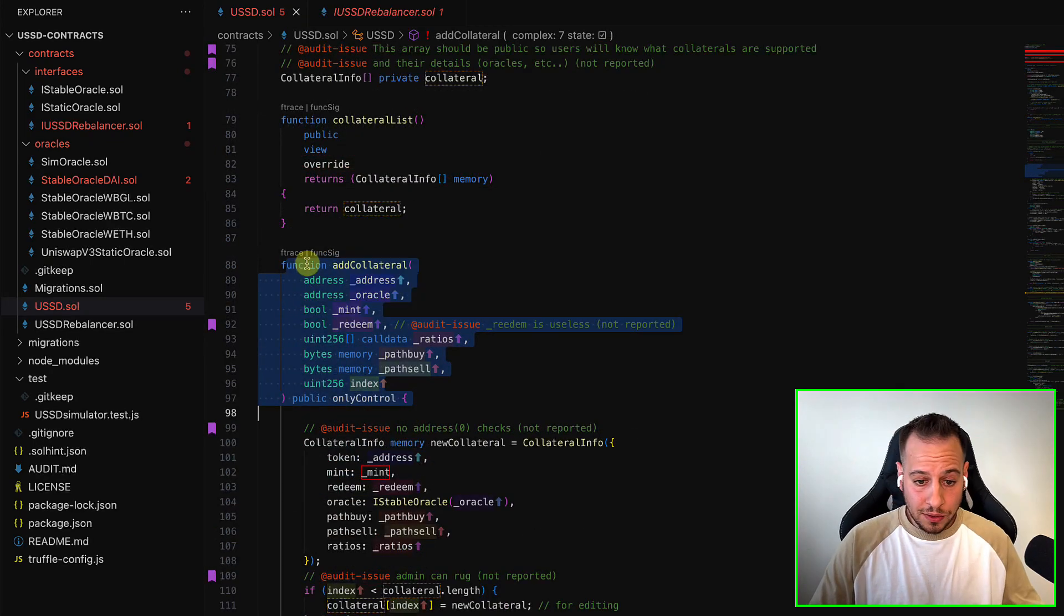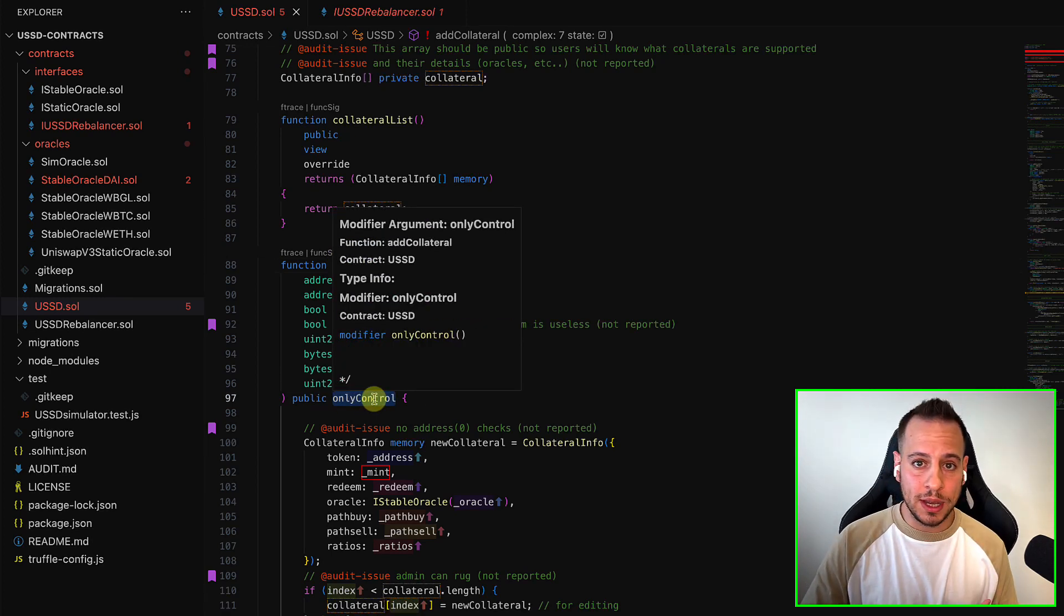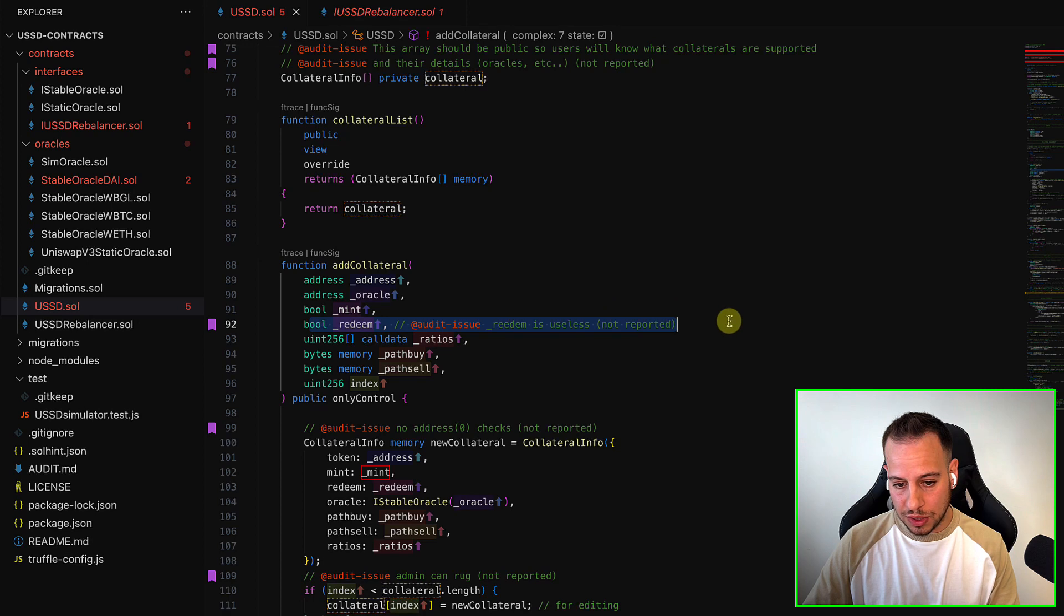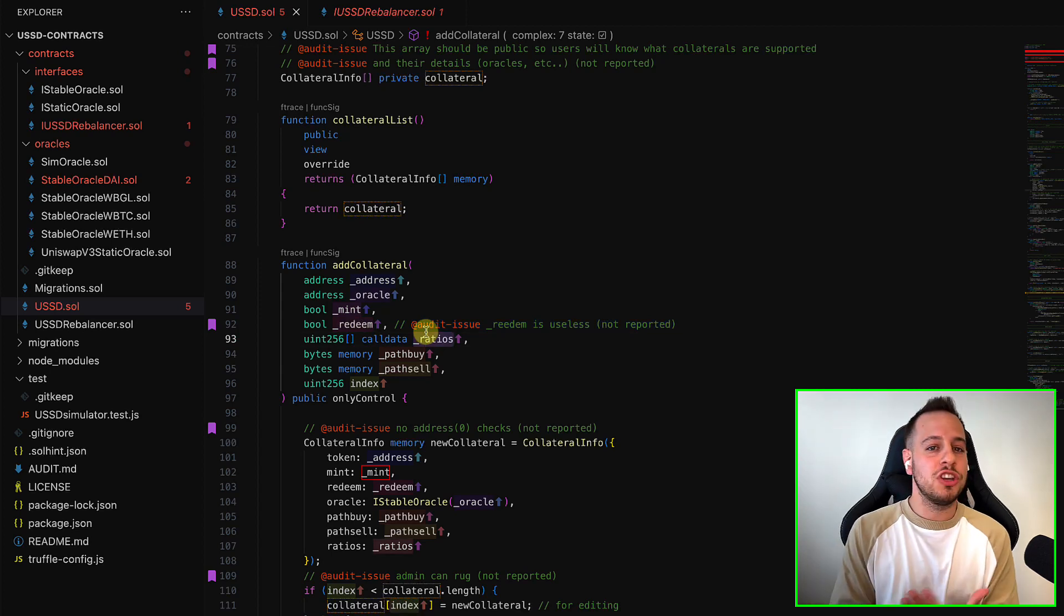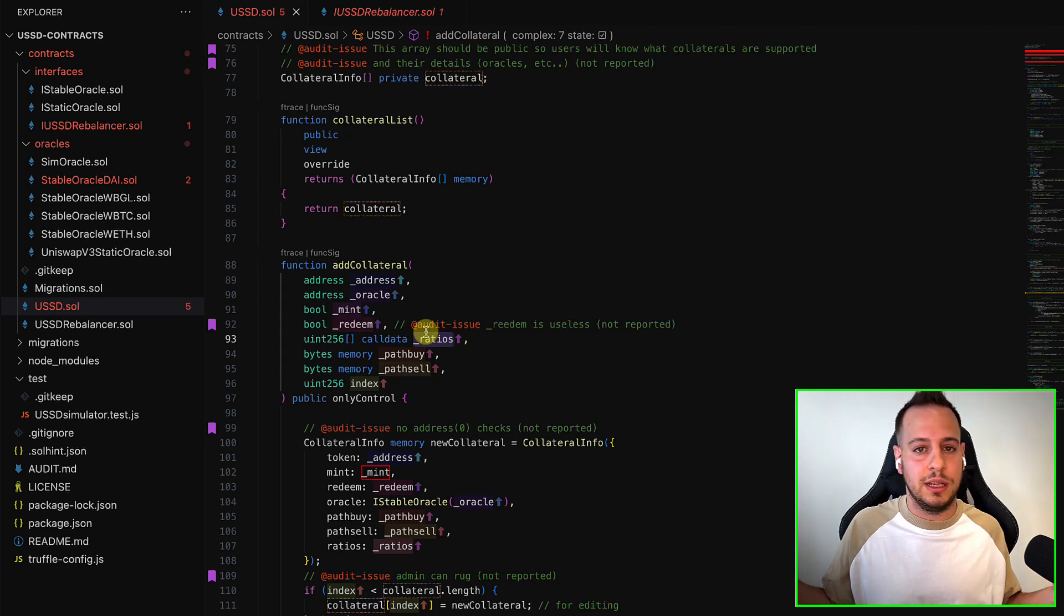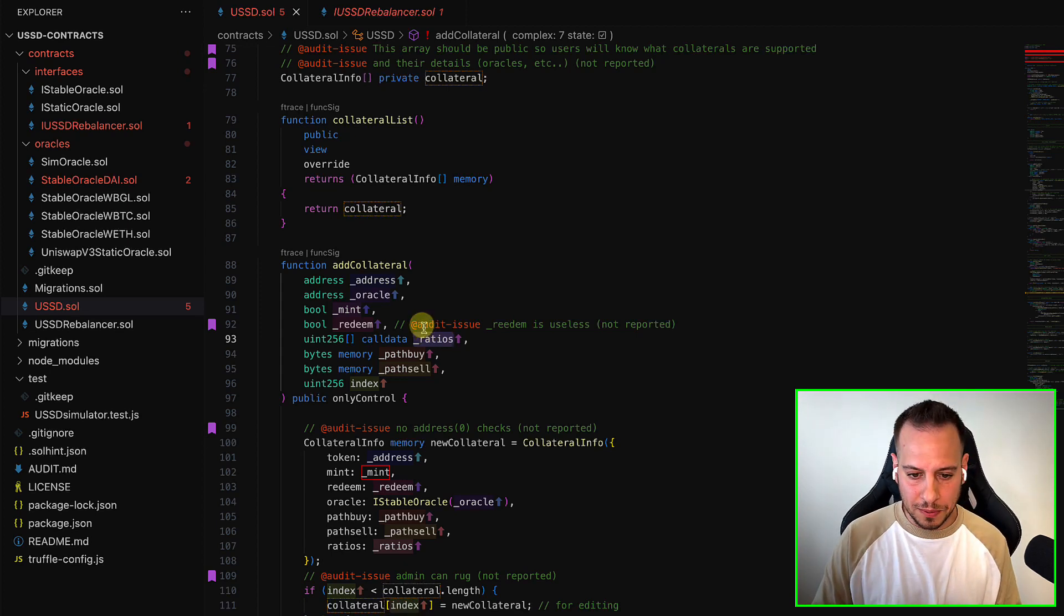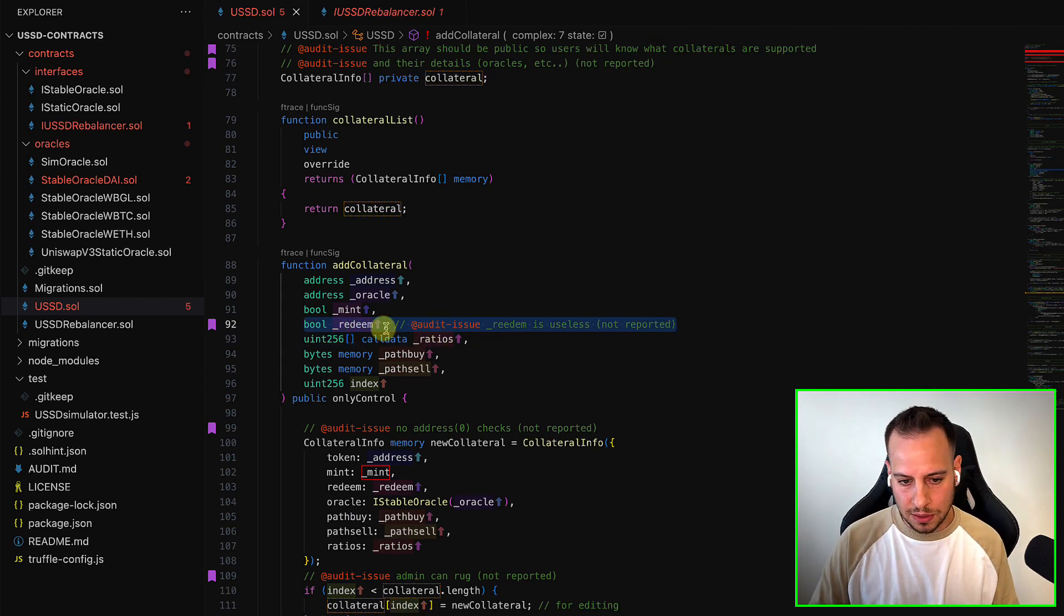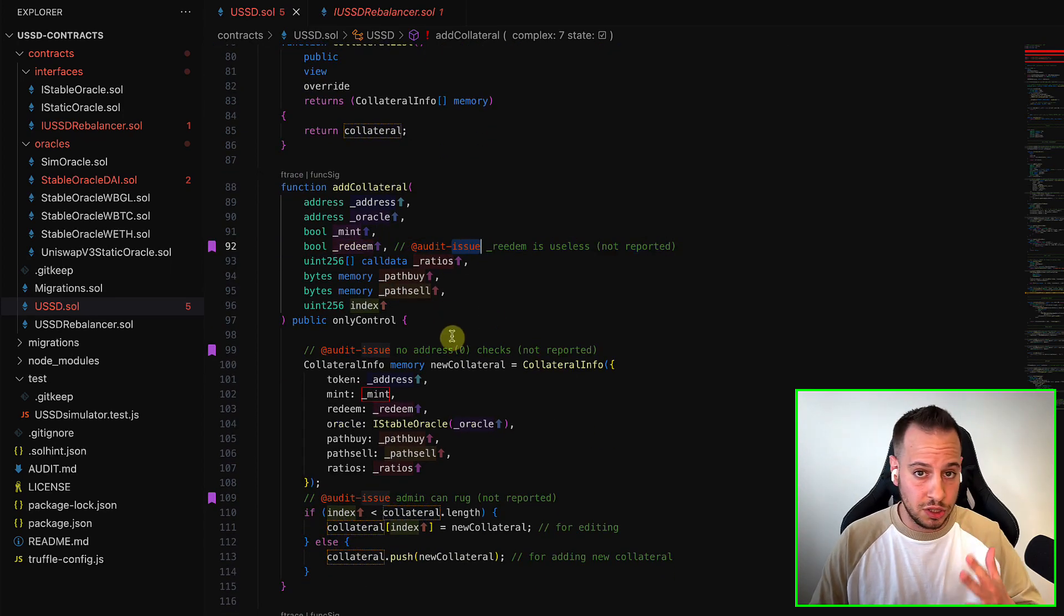So this is the add collateral function, which allows the admin, only control, you see the modifier of a real, to add supported tokens, tokens that will be supported by the protocol as collateral. Now, here, this struct also receives if this token is redeemable or not. And actually, there is no functionality in the smart contract that allows you to redeem your original token, which means that if you deposit wrapped BTC, let's say, and you minted USSD token, you cannot convert it back to wrapped BTC. So this is basically useless, right? Because if you cannot redeem it back, why do you need this Boolean redeemed? So it's another just comment that I didn't report, but it's another thing that I noted and I saw.